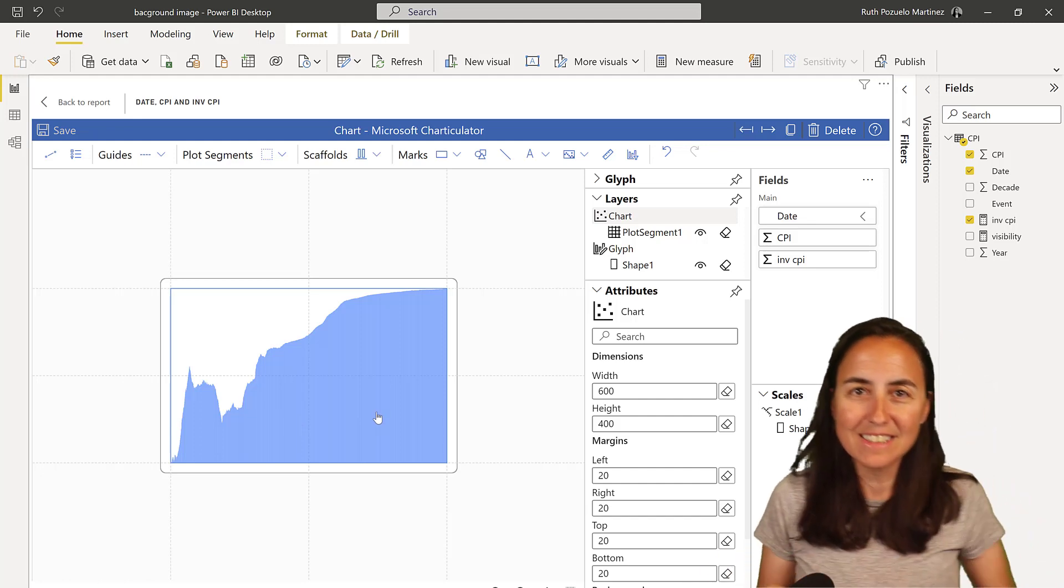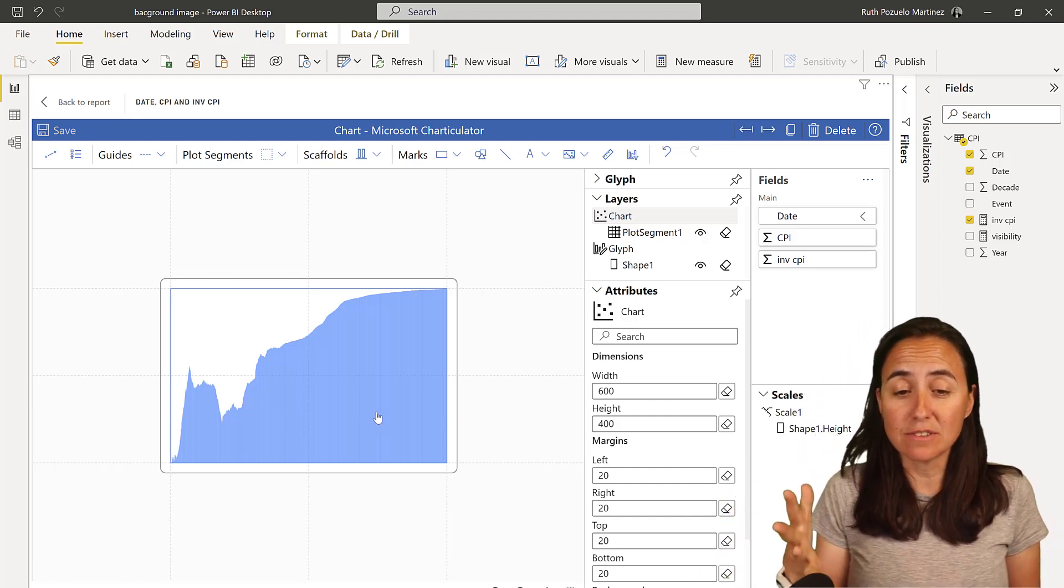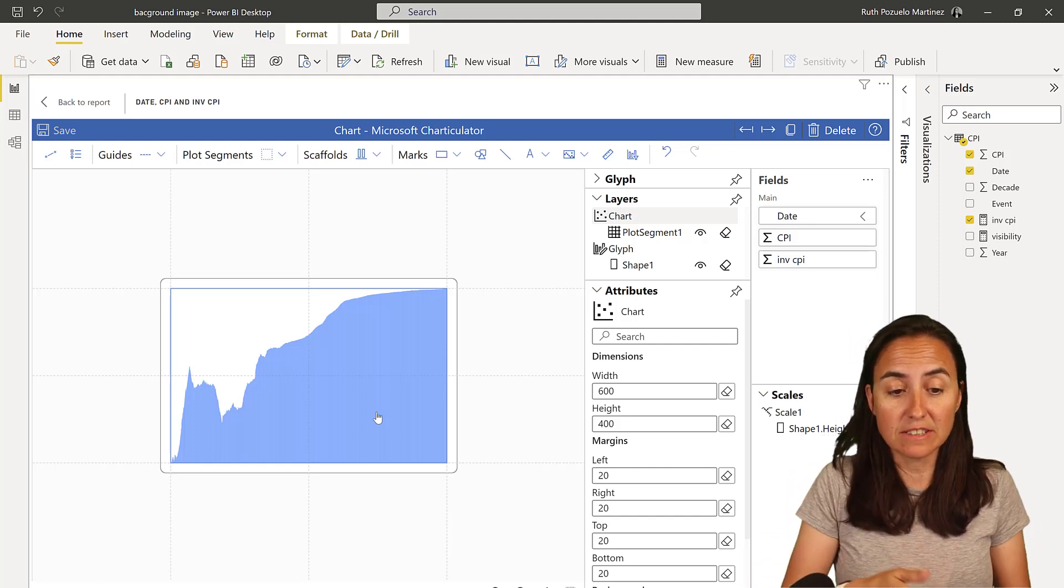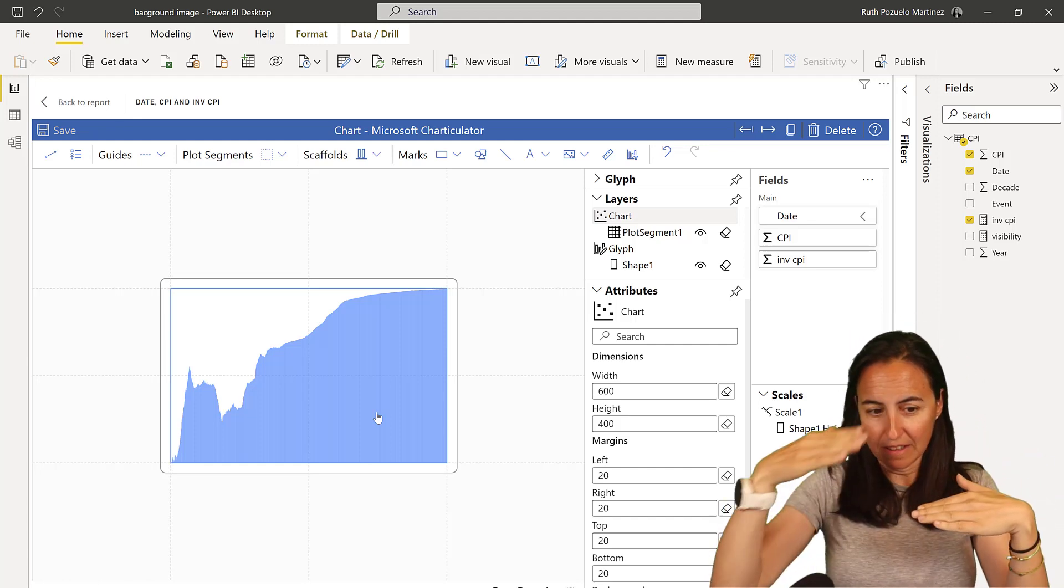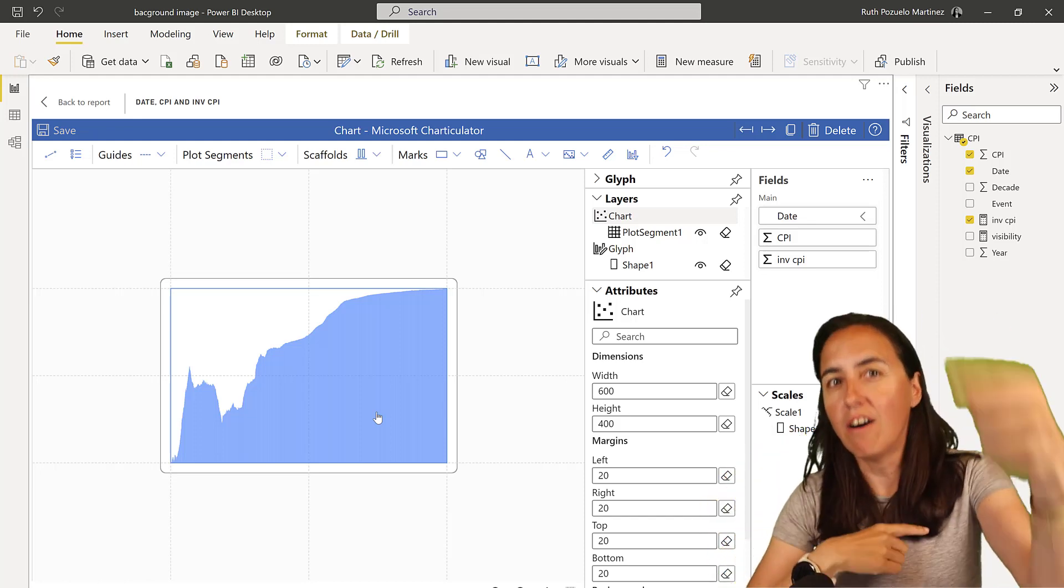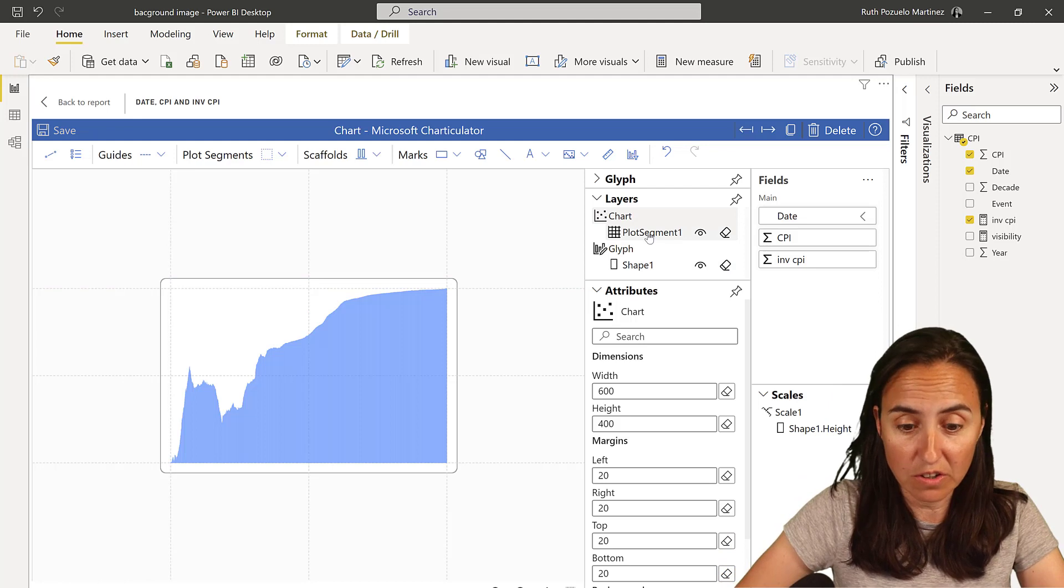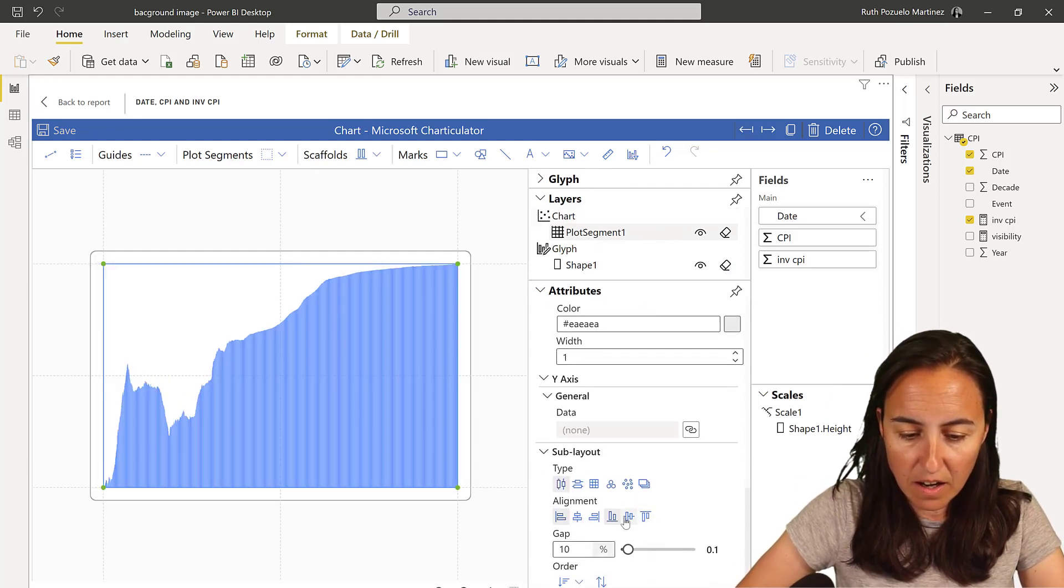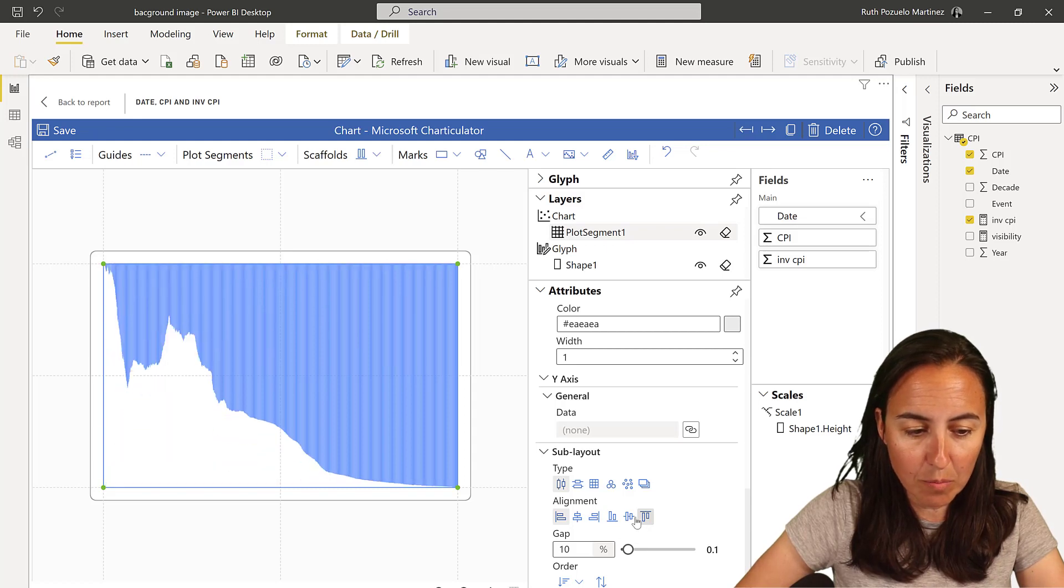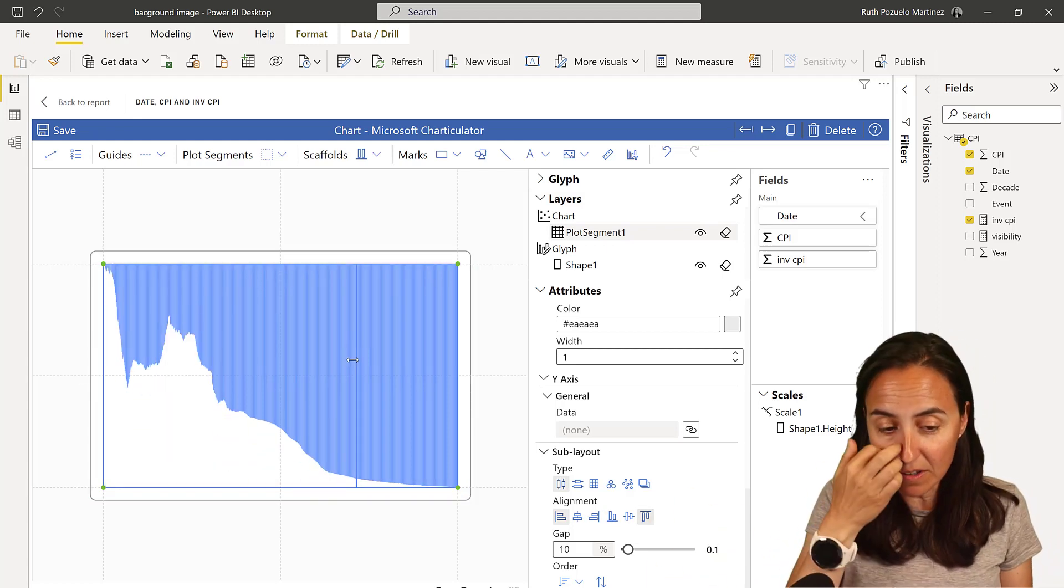So as you can see, and that's one of the problems that I have with the custom visuals, with the out-of-the-box visuals, is that this is giving us the inverse from the bottom. And this is not exactly what we want. We want to have that on the top. And you can do that with Charticulator actually. So you can go in there and instead of having it in the bottom axis, you can put it on the top. And then suddenly we have the shape that we want.